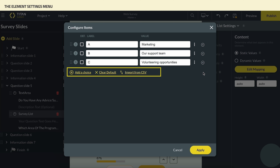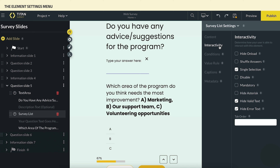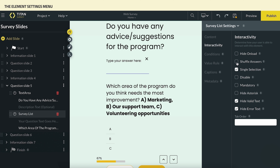To learn more about these options, visit the support center on our website. Now we can set how users interact with the list using the Interactivity tab. Titan Survey provides us with extensive customization options. For example, we can easily shuffle the answers so that each respondent receives the options in a different order. This is effective when using Titan Survey to conduct tests. Another commonly used feature is the mandatory restriction — by enabling this parameter, we will force the respondents to answer the question.